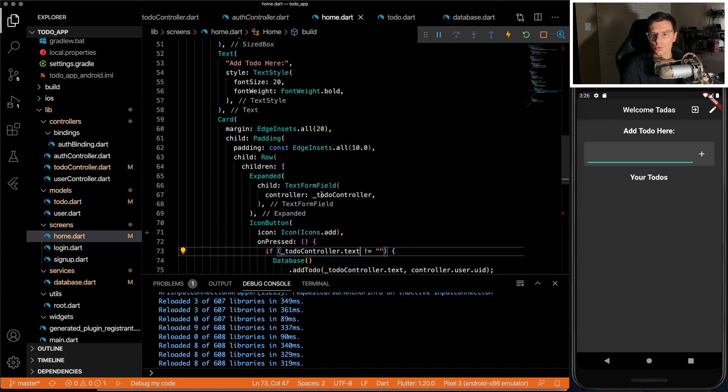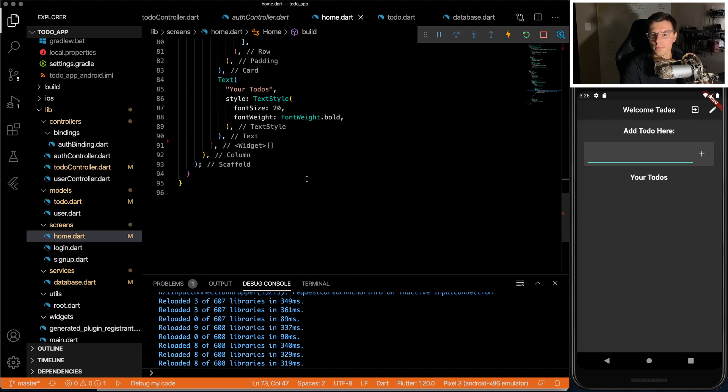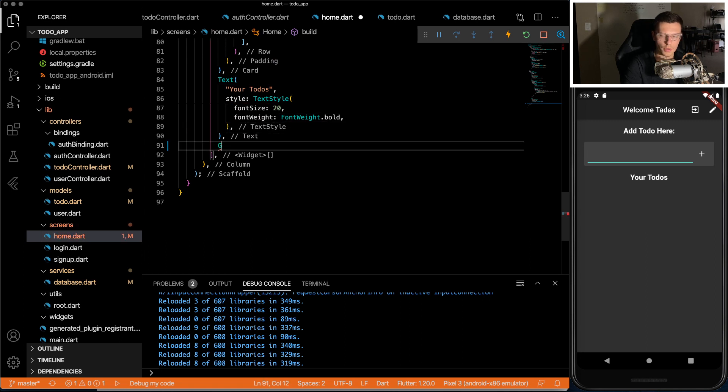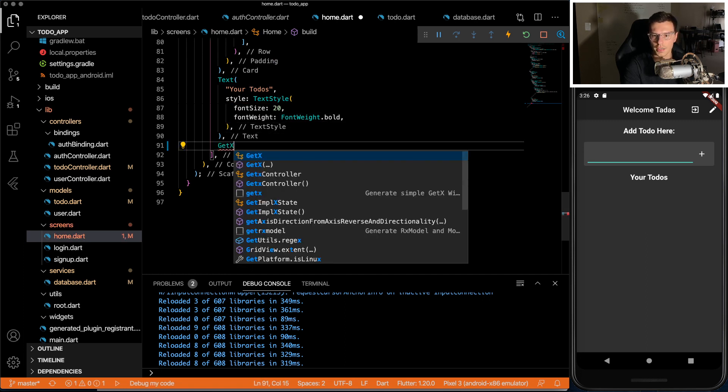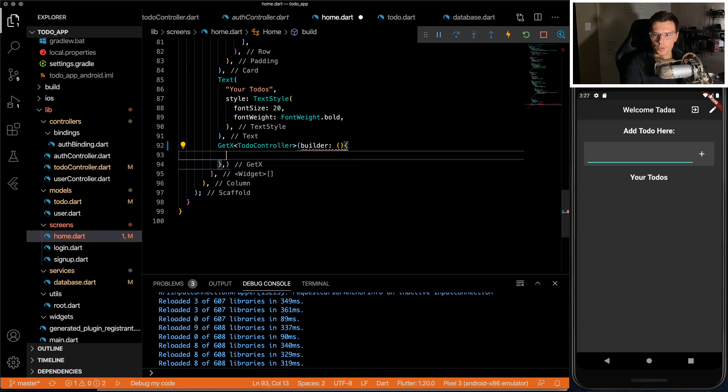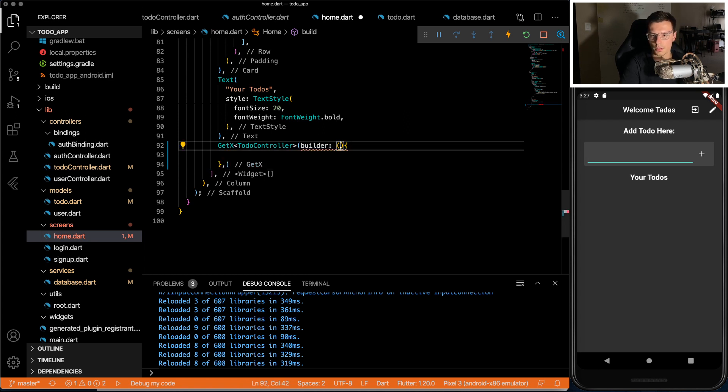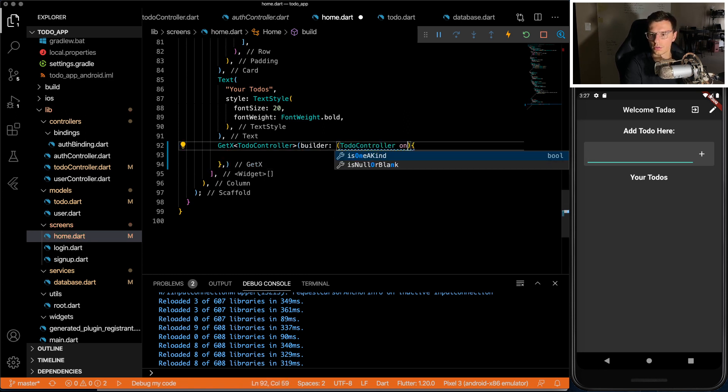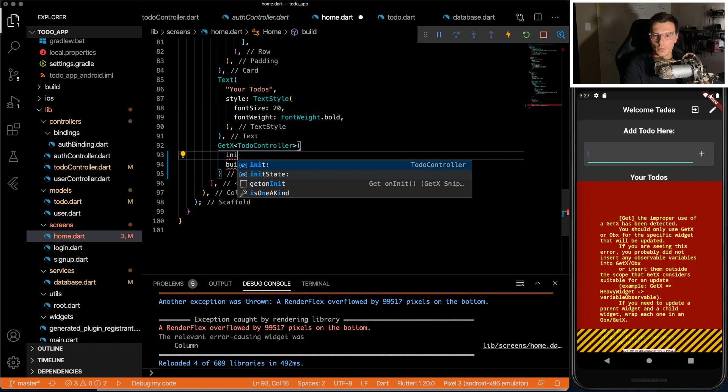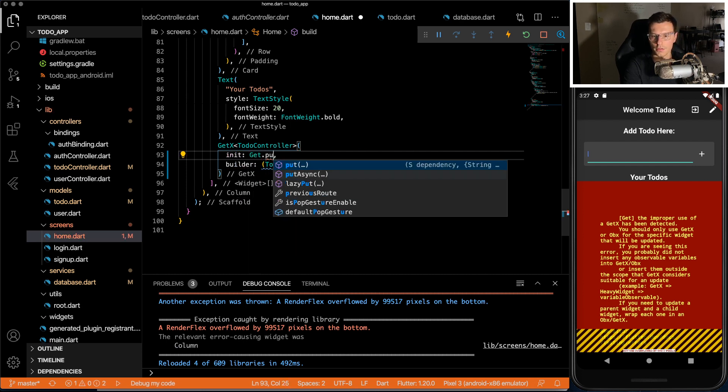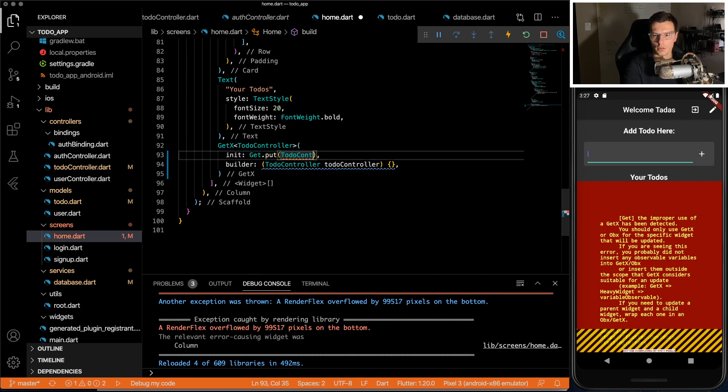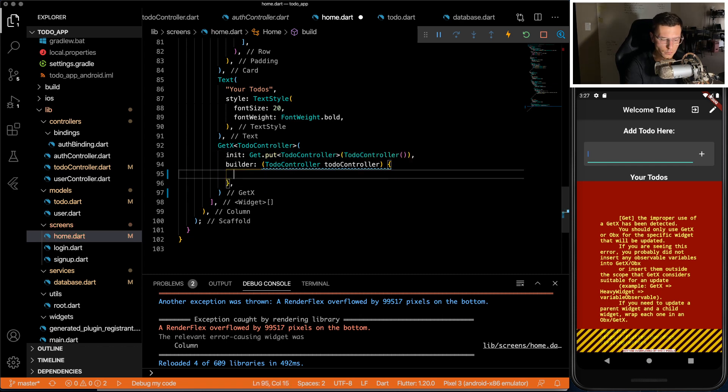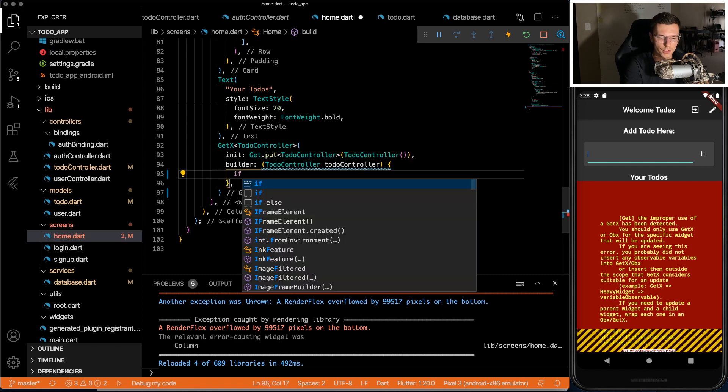So we go to the home screen. Your to-dos here. We're going to display it inside of a get x. We're going to have a builder with our to-do controller. One thing we're going to need to do is to initialize it. Because there's nowhere else where this controller is getting initialized except here.